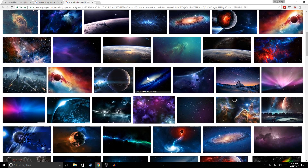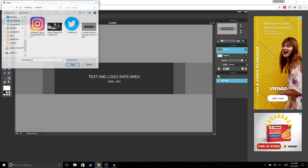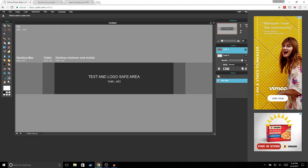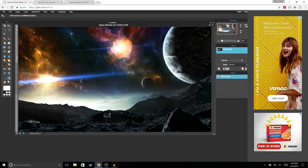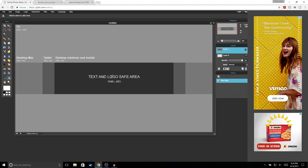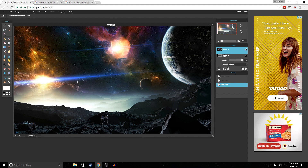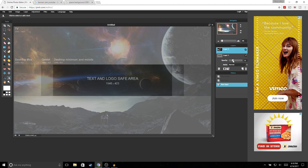Now we're going to get a wallpaper. Go to Google and type in 'space background 2560 by 1440' and pick any image you want. Once you've picked one, go back to Pixlr, hit File > Open Image, and open up your image. Hit Ctrl+A, Ctrl+C, go back to the template, and hit Ctrl+V.